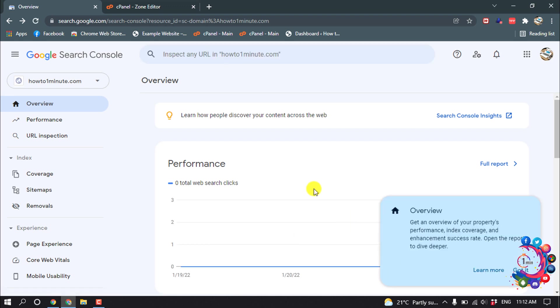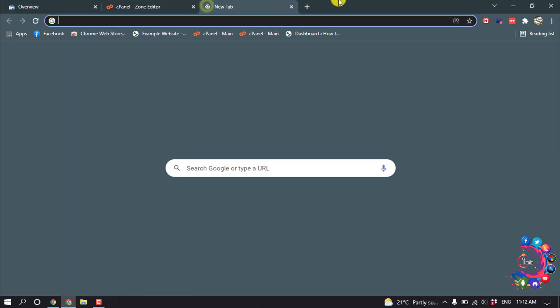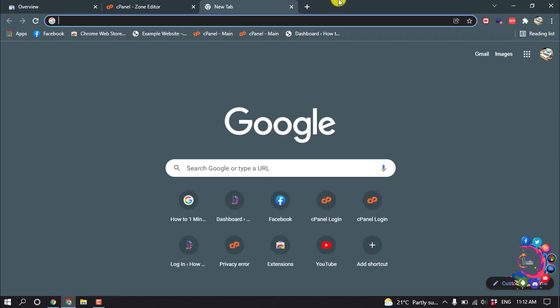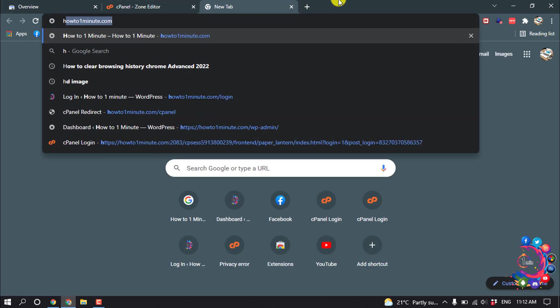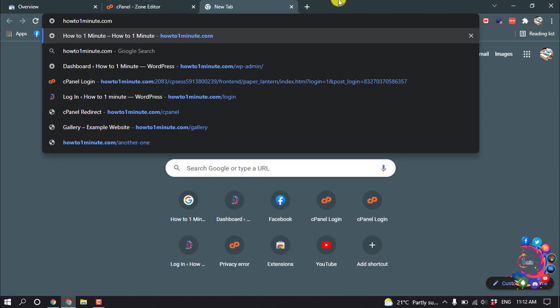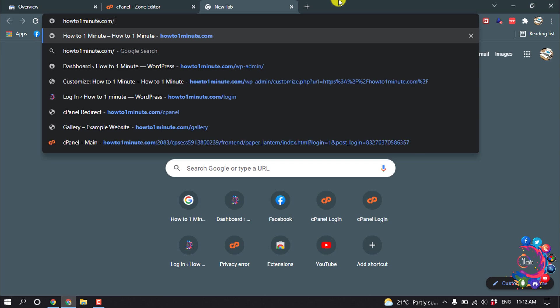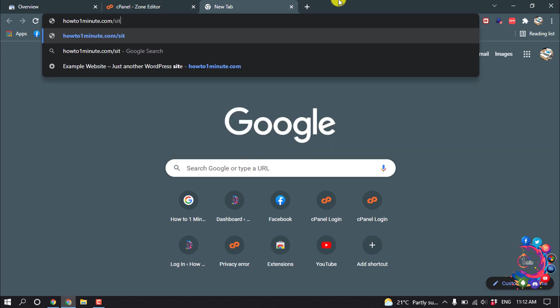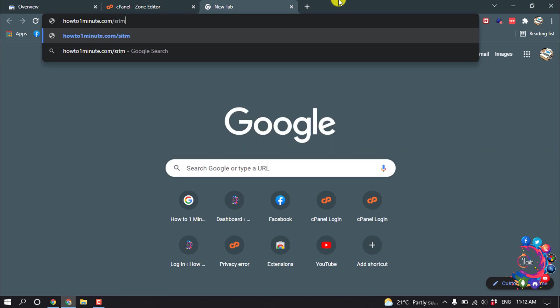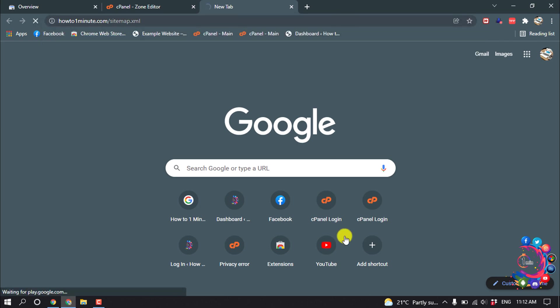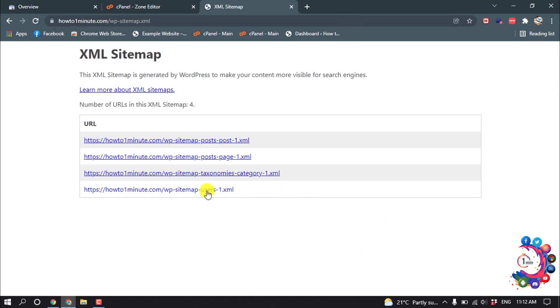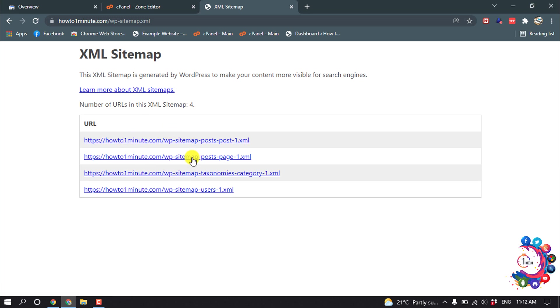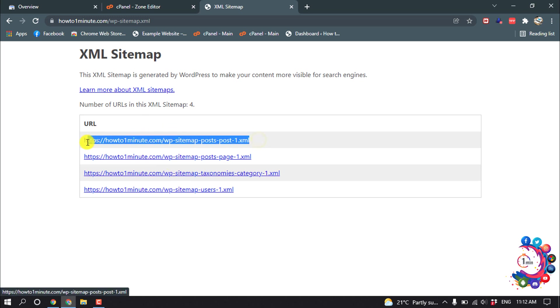Okay, now let's see how to open XML sitemap files. Open a new tab and type your website domain. And after domain give a slash and type here sitemap.xml. And here you can see my sitemap showing up here, so we have to copy one by one.